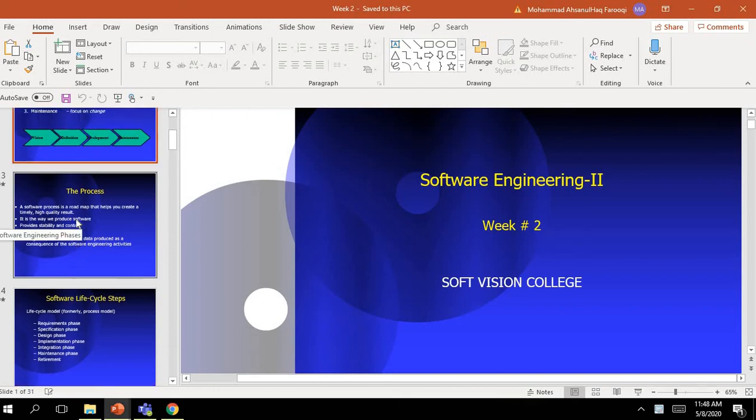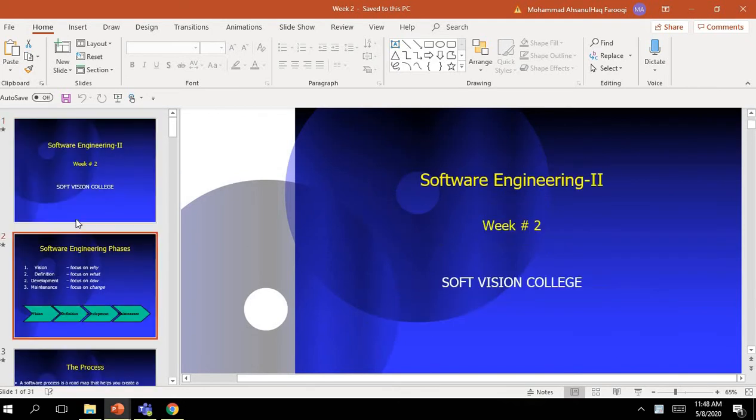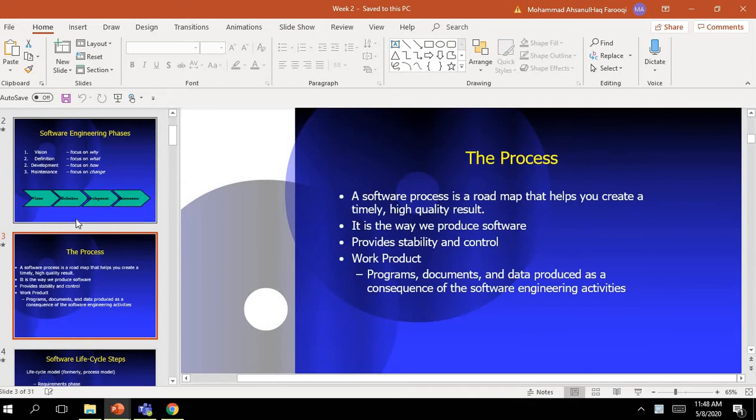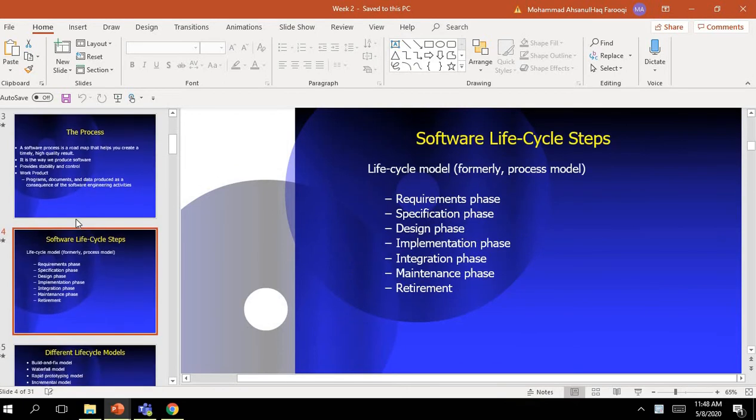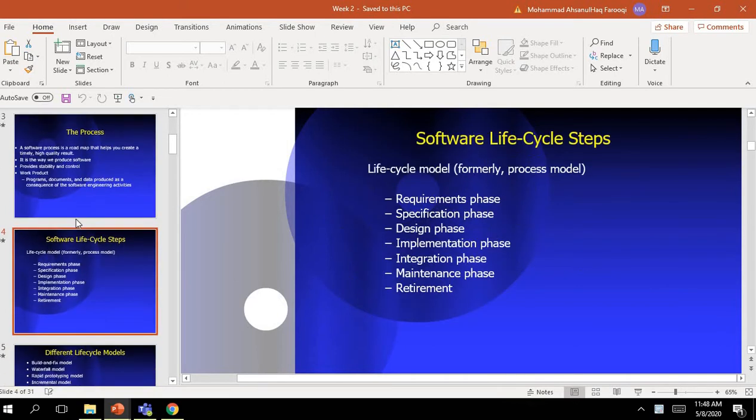In the second lecture, we studied Software Engineering Vision, Definitions, Development and Maintenance. We studied Life Cycle.